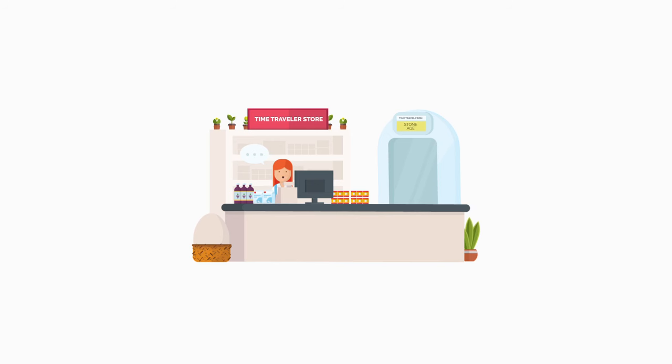Howdy! My name is Sandy. Welcome to my time travel store, where we sell all kinds of goodies from different eras.